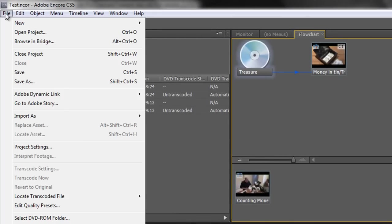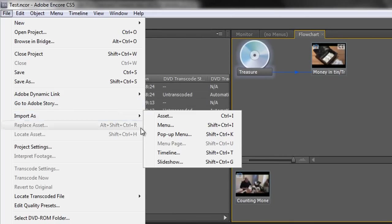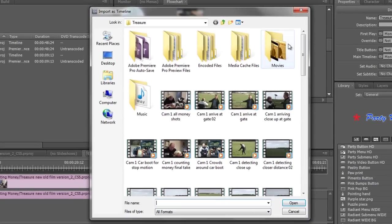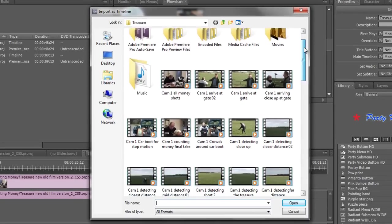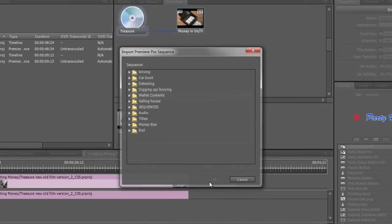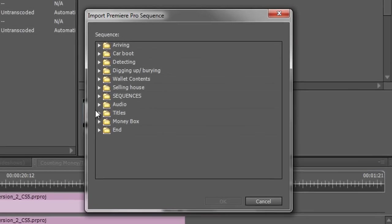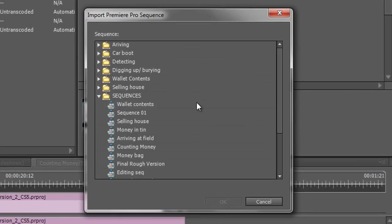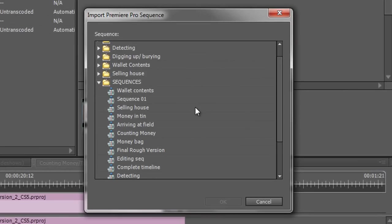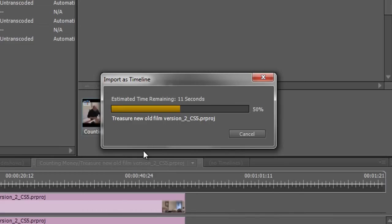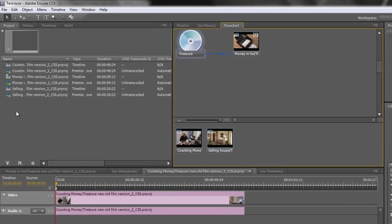Go file, import as timeline and then you can go down. Again, you have to go to the project, double click and then we can choose another sequence from our sequence bin, choose selling house and bring it in.